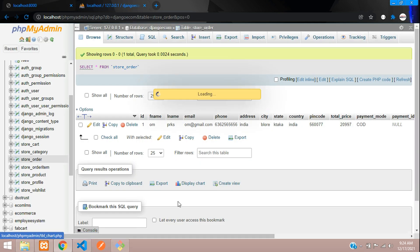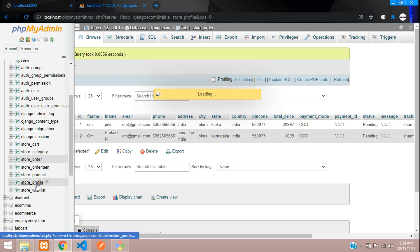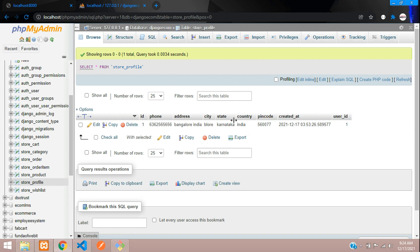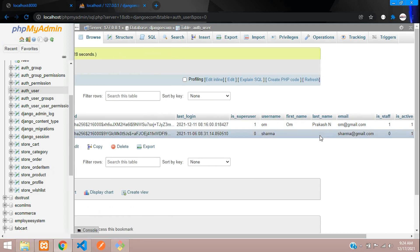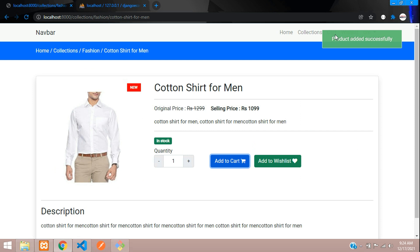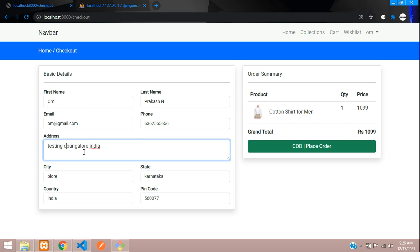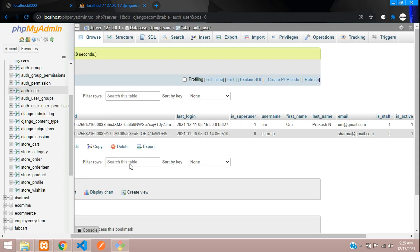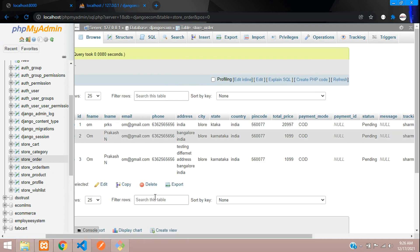Let us check the orders table — here is our order. And now let us check the profile table — here is my default address stored. In the auth_user table, I now have my first name and last name. Let me go to the checkout page, add a product, add to cart, checkout — and now you can see all my data is already pre-filled. If you want to change details for a particular order you can do so, and the default profile address will remain unchanged while the order stores your updated details.